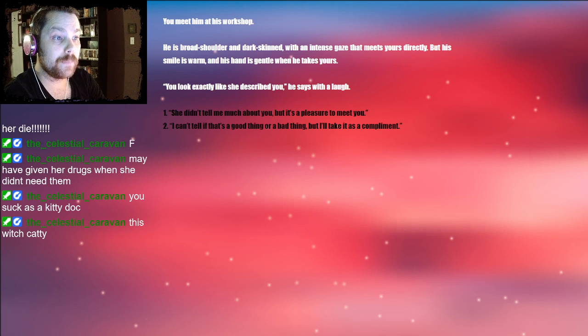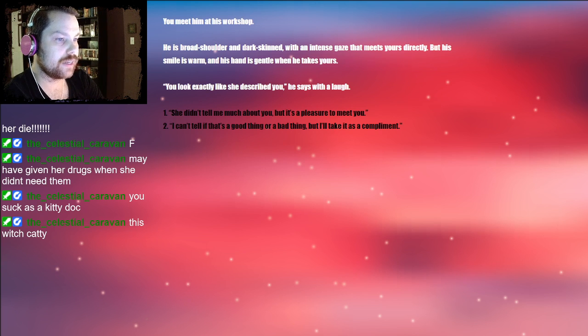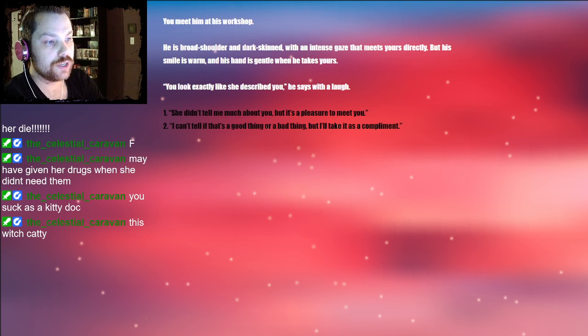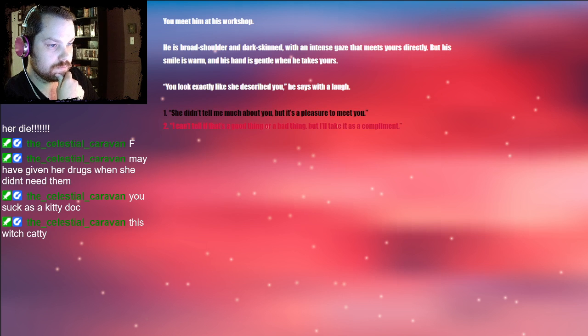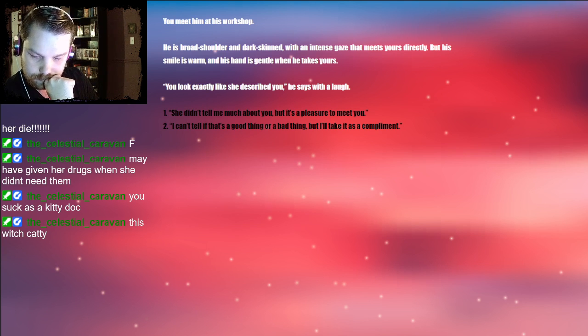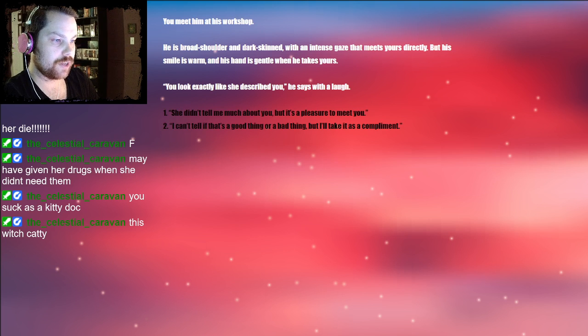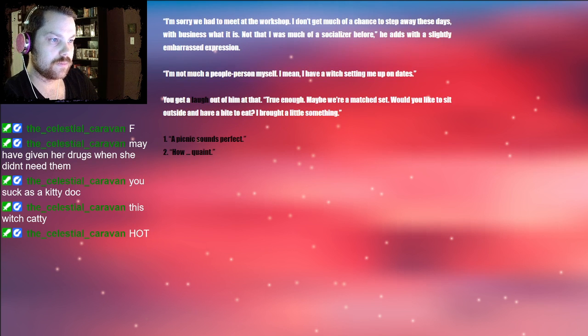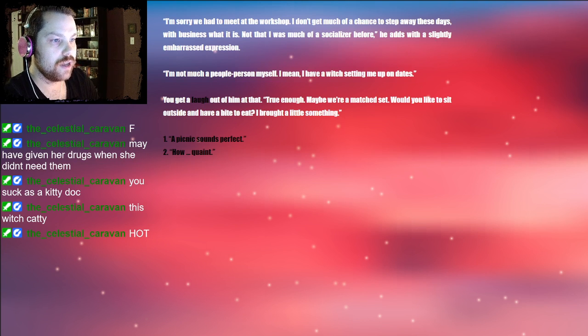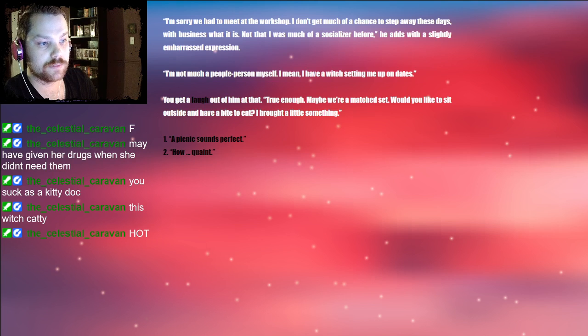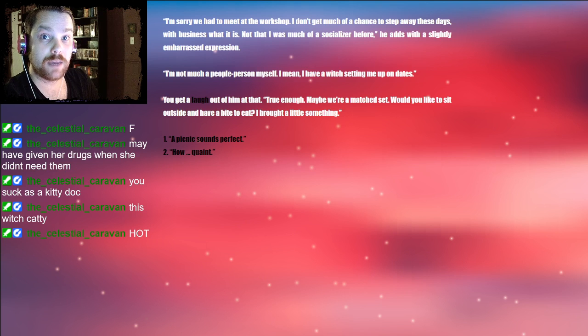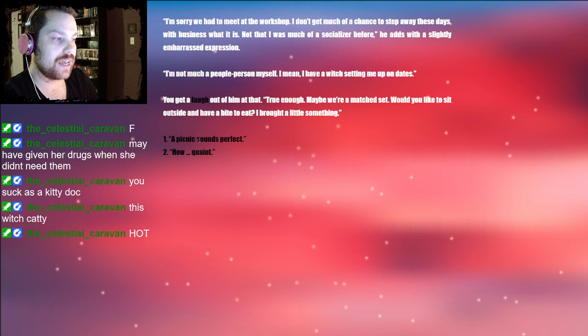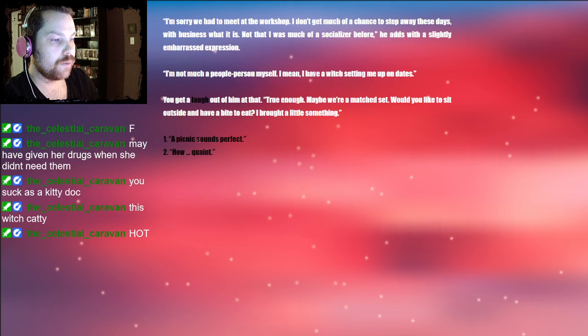You meet him at his workshop. He is broad-shouldered and dark-skinned with an intense gaze that meets yours directly, but his smile is warm and his hand is gentle when he takes yours. You look exactly like she described you, he says with a laugh. She didn't tell me much about you, but it's a pleasure to meet you. I'm sorry we had to meet at the workshop. I don't get much of a chance to step away these days with business what it is. Not that I was much of a socializer before, he adds with a slightly embarrassed expression. I'm not much a people person myself. I mean, I have a witch setting me up on dates. You get a laugh out of him at that. True enough. Maybe we're a match. Would you like to sit outside and have a bite to eat? I brought a little something.